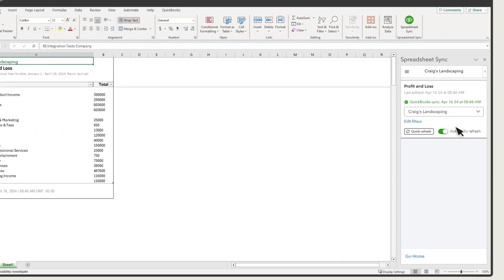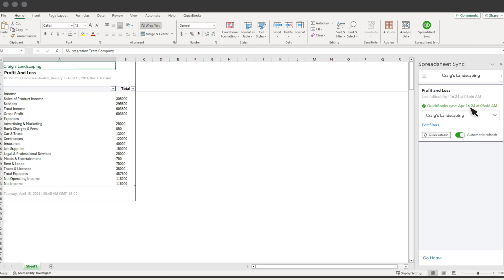Here you see when the report was last updated. You can turn on automatic updates so the report will refresh its info as you work in QuickBooks. You can also manually update it with a quick refresh. Select Edit Filters to change the filters you chose when you built the report.